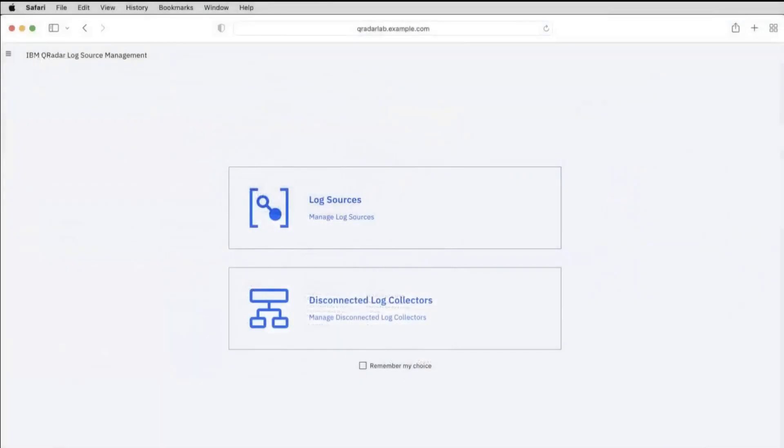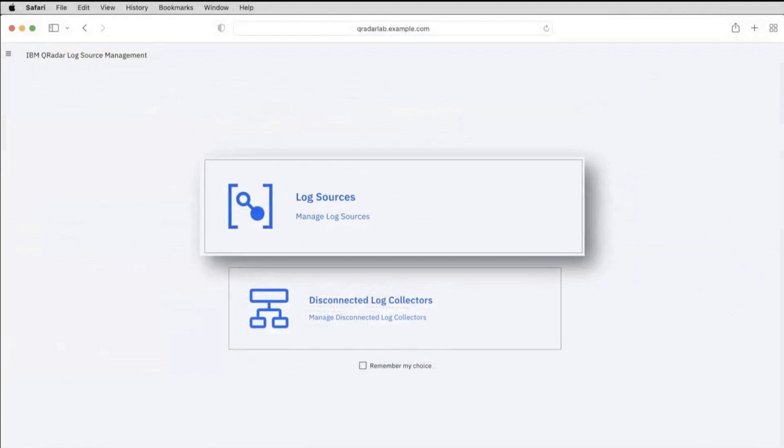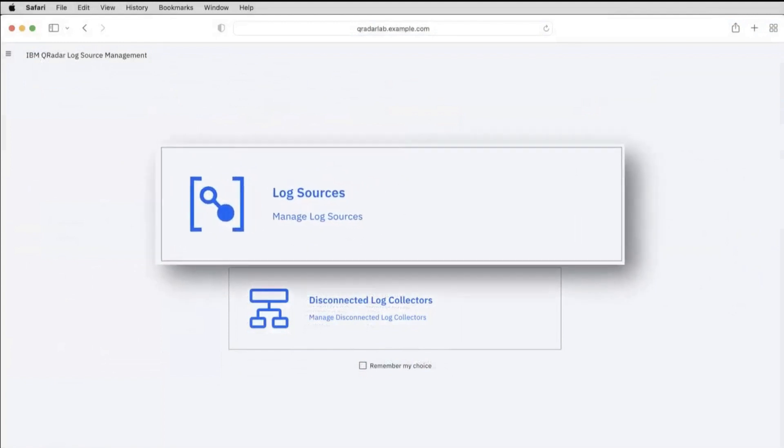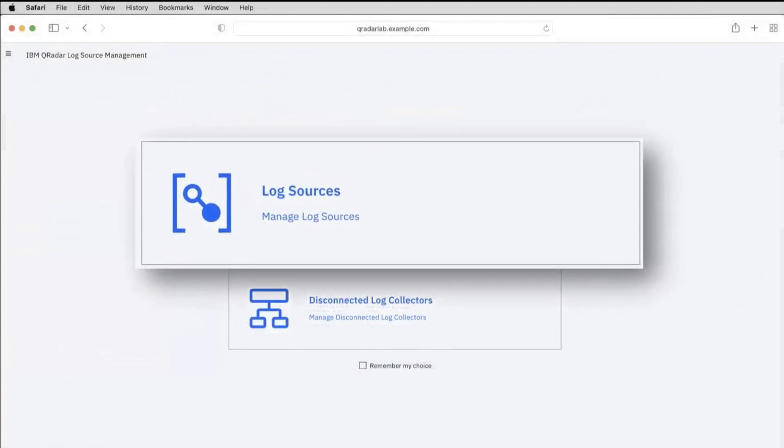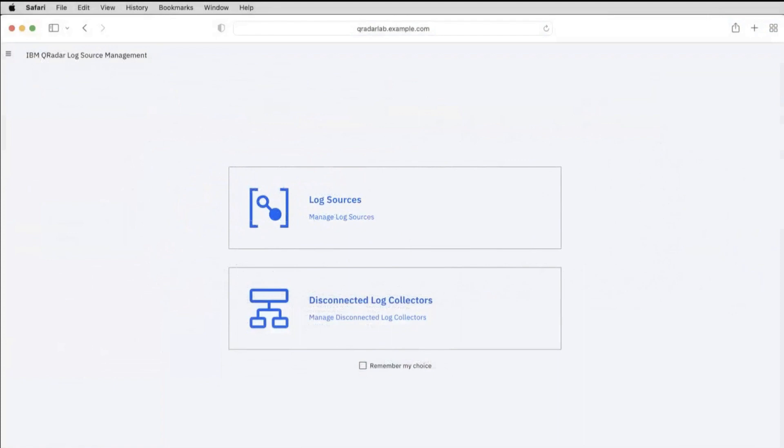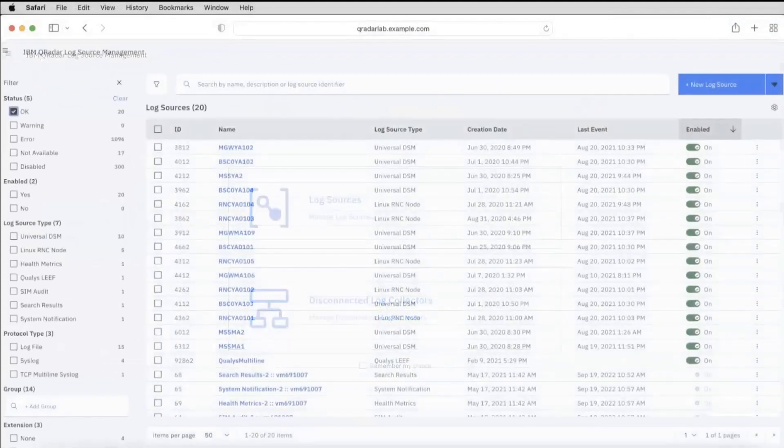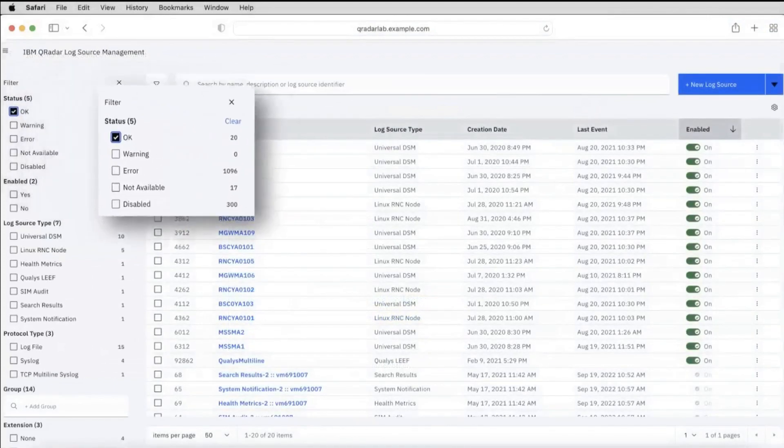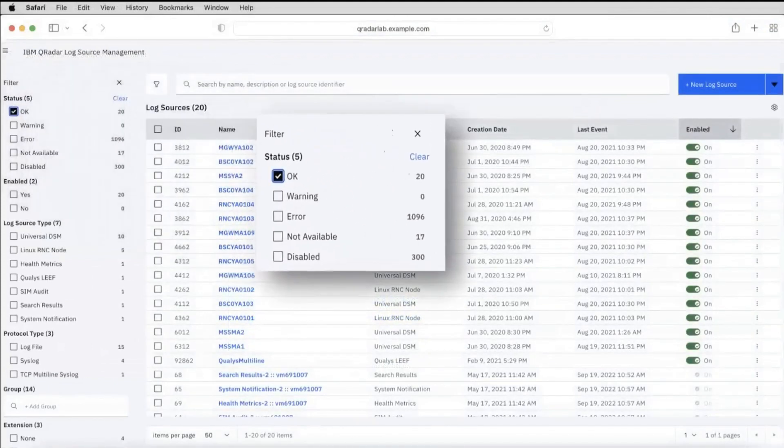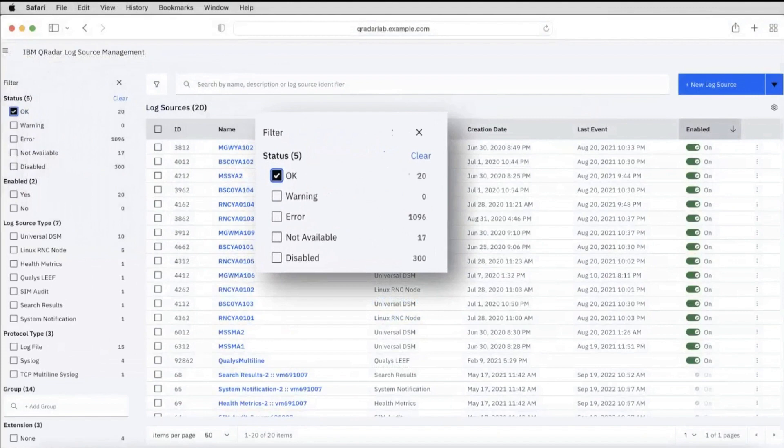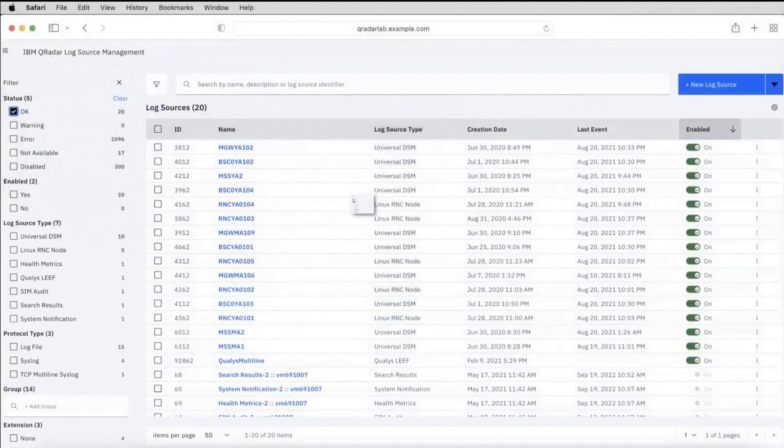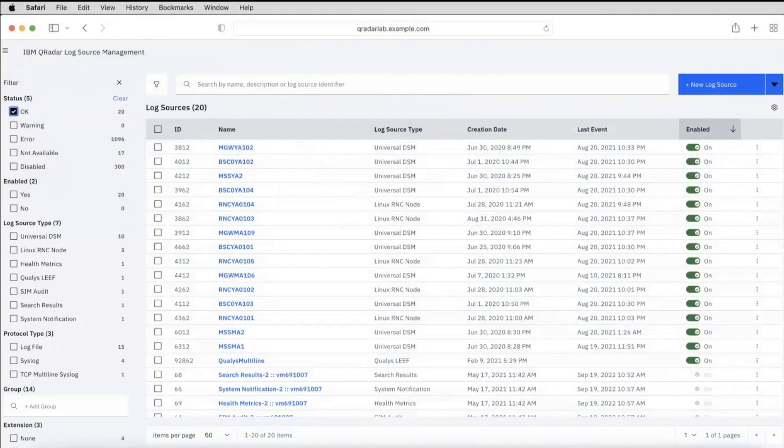Are you concerned about managing and onboarding devices? IBM QRadar Log Source Management app provides an easy-to-use capability to manage multiple log sources at the same time. It has a simplified workflow which is faster, that helps to quickly monitor, locate, create, edit, and delete log sources.